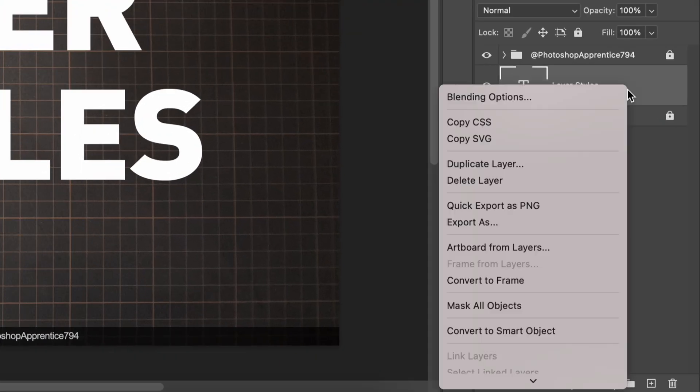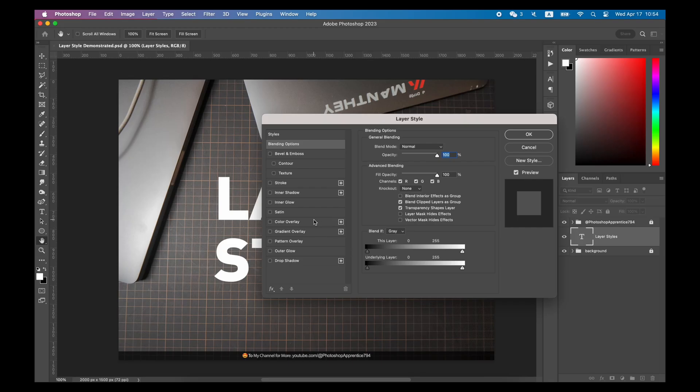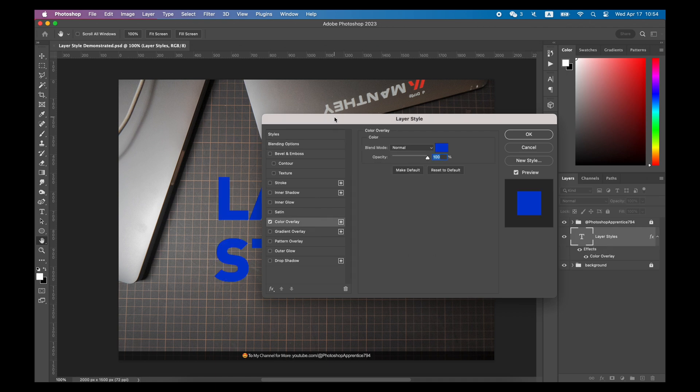Select the layer, right-click, and click Blending option to open the Layer Style panel to add a layer style.